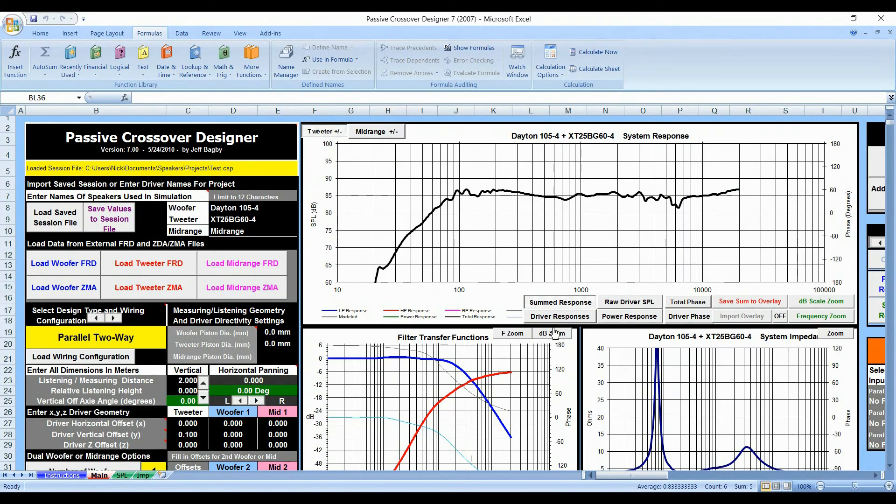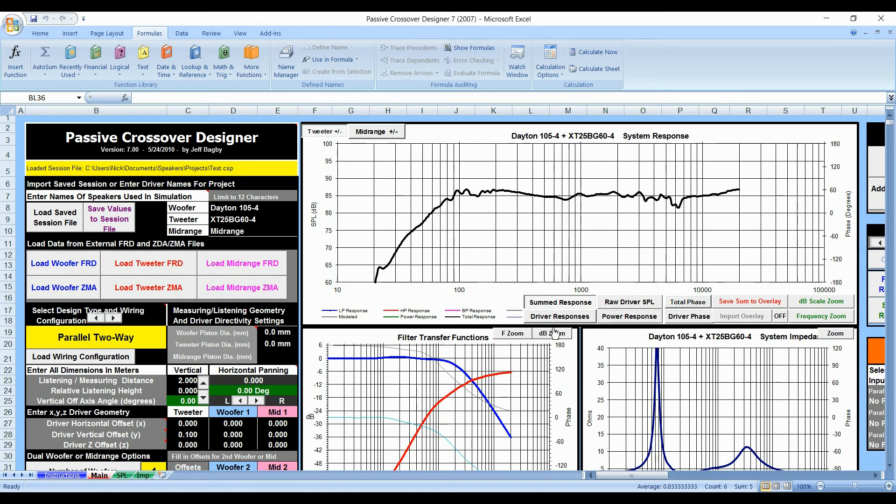Hello YouTube, we are back again with another video on the Passive Crossover Design Series by Jeff Bagby. This is a program that allows you to design your own crossovers for speakers.